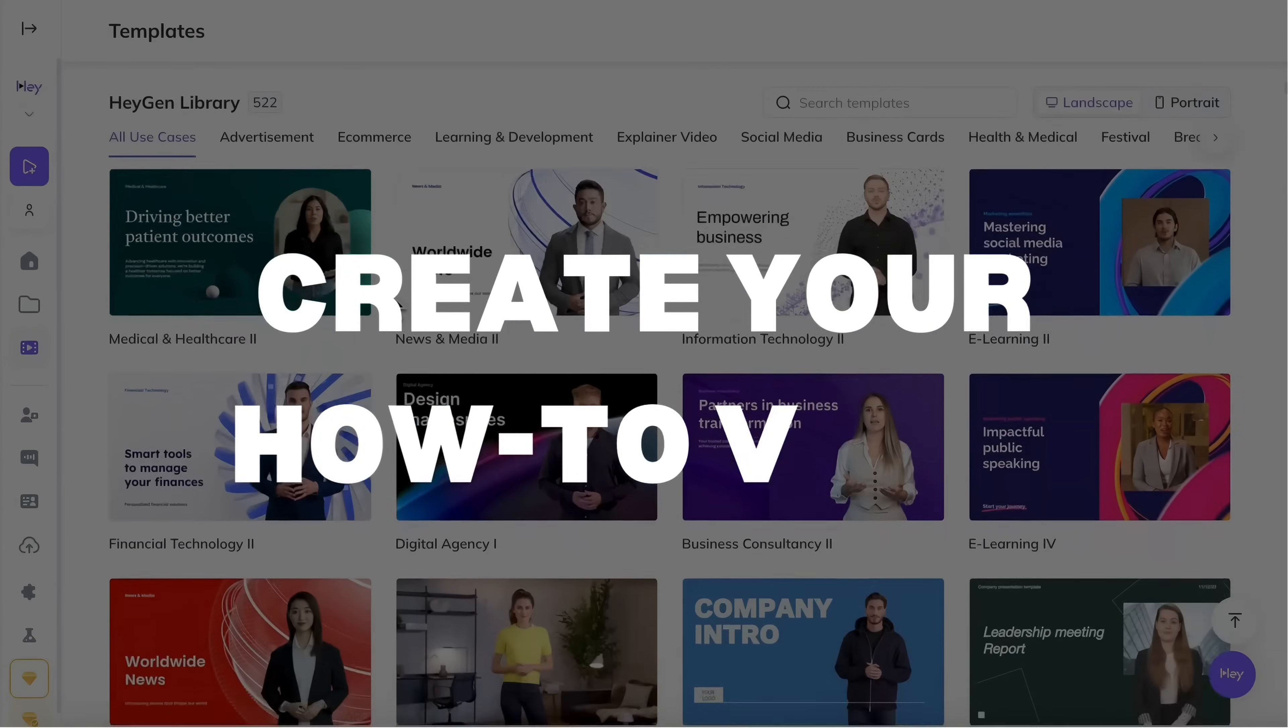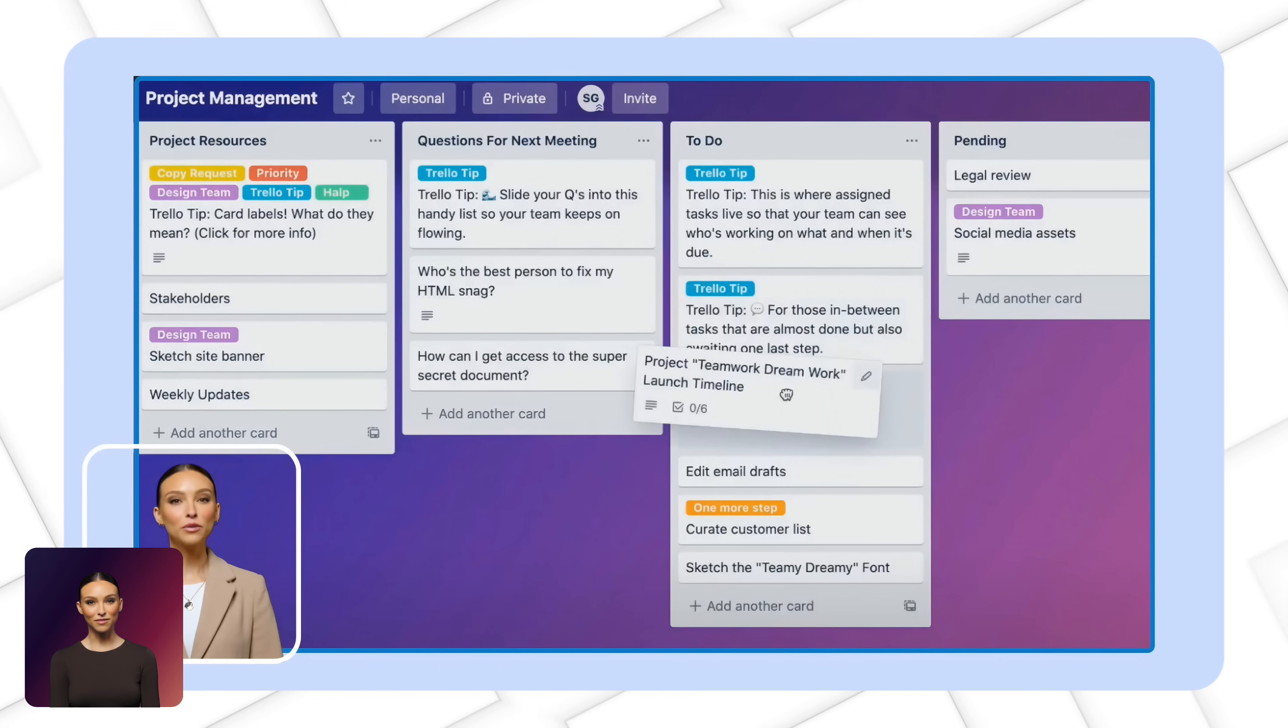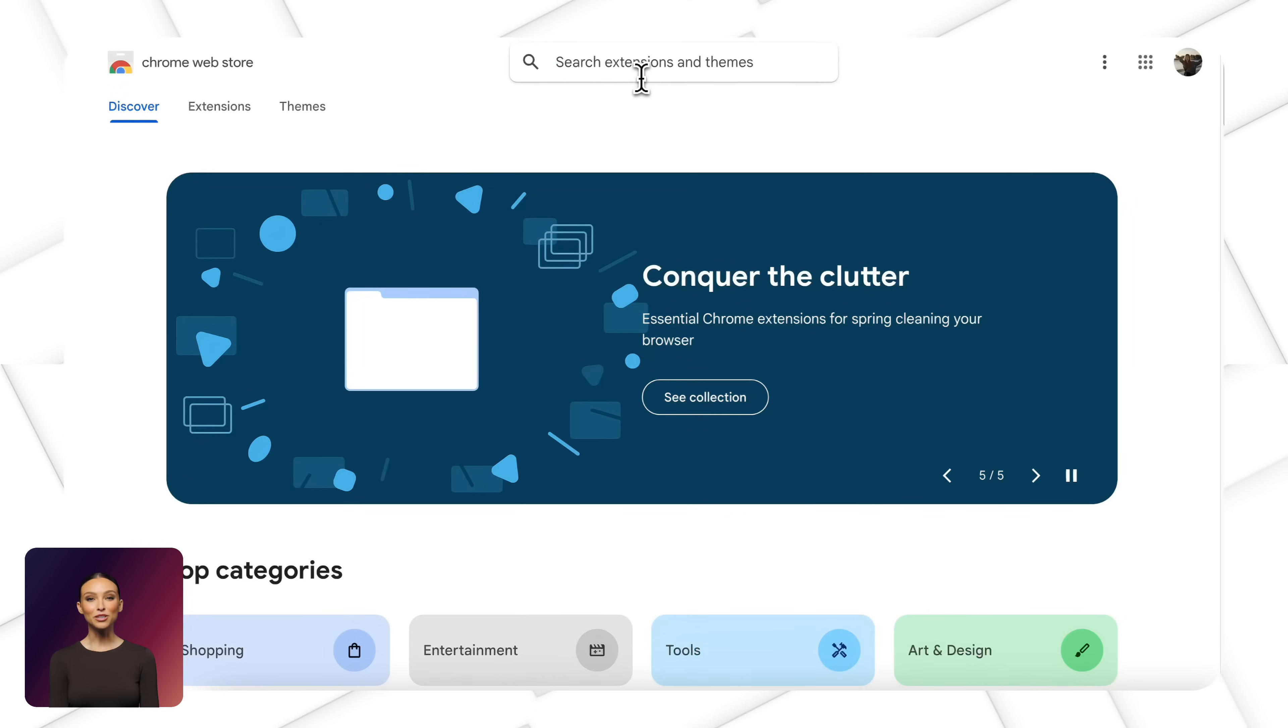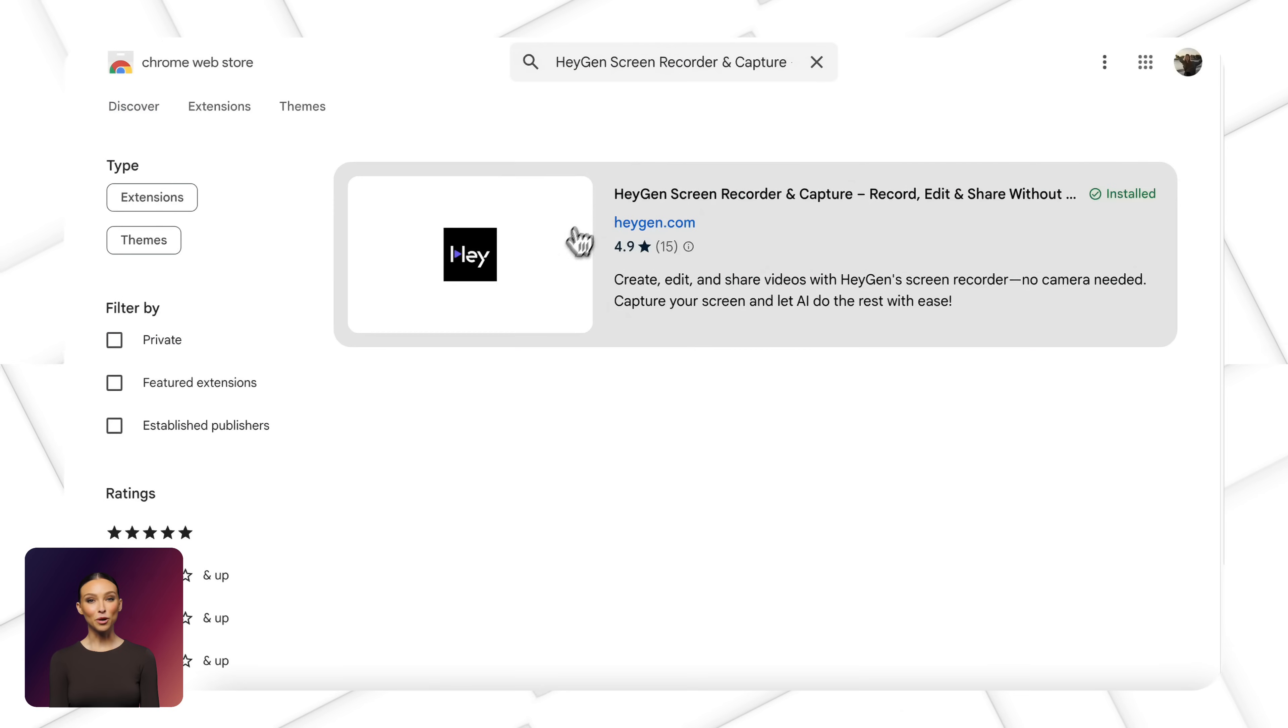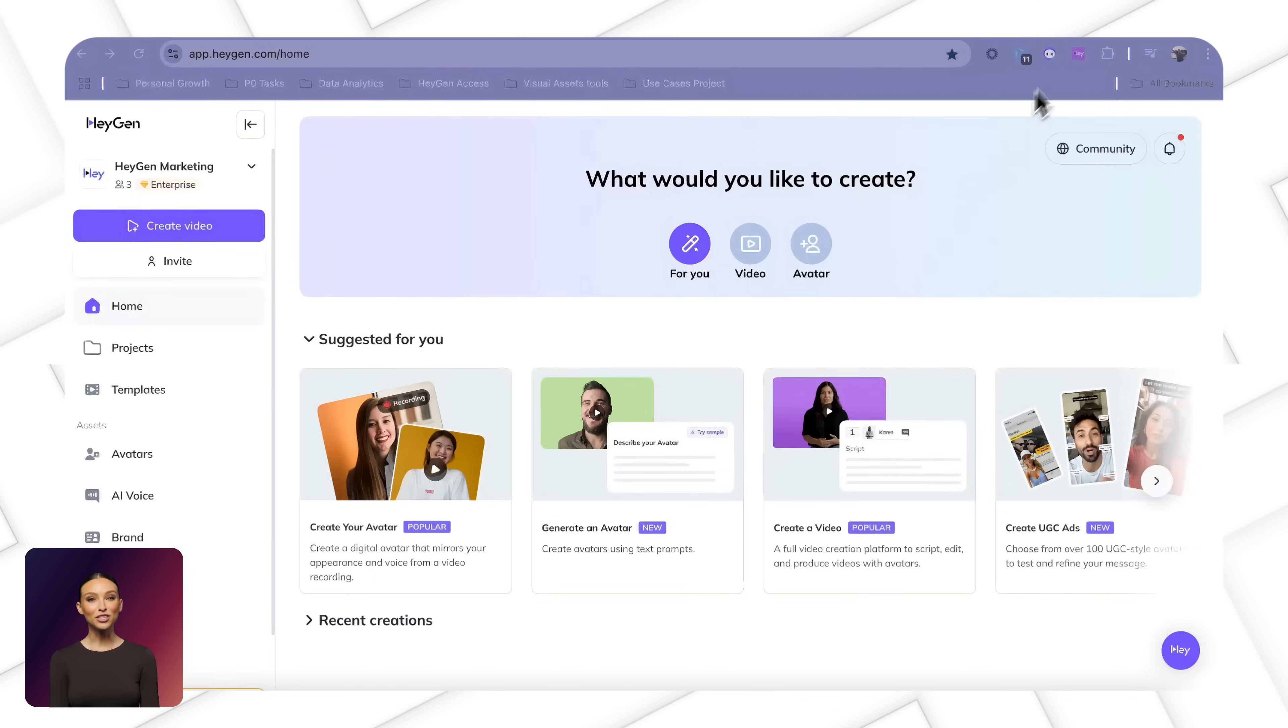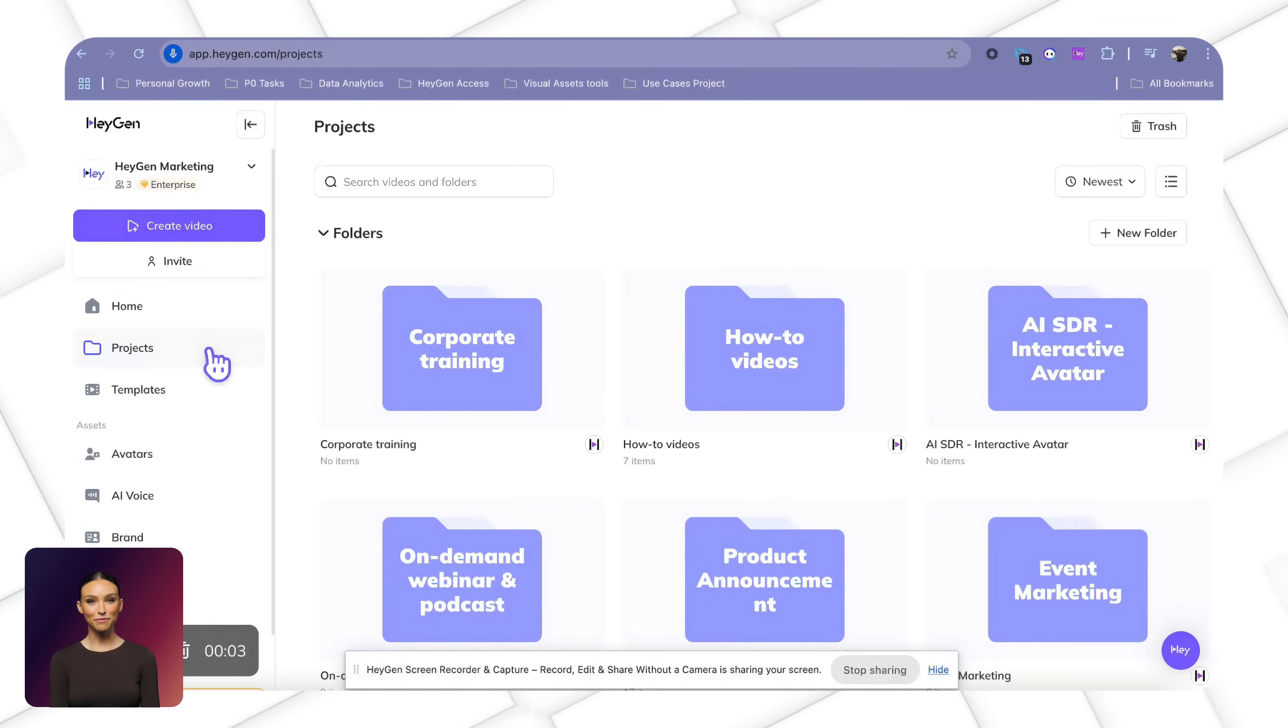Then create your how-to videos. Now let's put everything together. If your tutorial requires screen demonstrations, here's how to use our screen recorder. Head to the Chrome Web Store, search for HeyGen Screen Recorder and click Add to Chrome. Once installed, you can start recording and your content will automatically appear in your HeyGen assets.